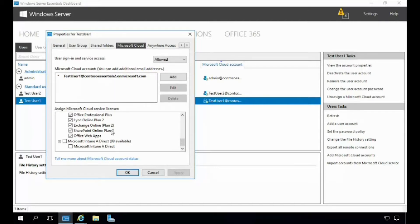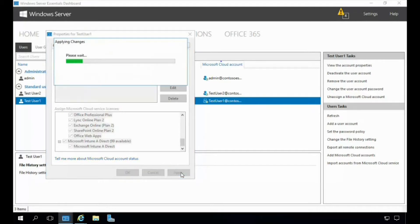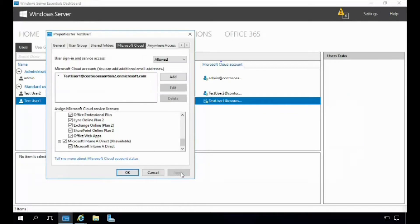We can see all the different licenses that this user currently has access to, and we notice Microsoft Intune listed below. We're going to go ahead and select that to give the user access to Microsoft Intune and be able to manage their mobile devices as well as other types of laptops and devices. We'll click Apply, and there we have enabled Microsoft Intune for this particular user. At this time there are no more Intune features or functions exposed through the dashboard — we can only assign licenses from here.